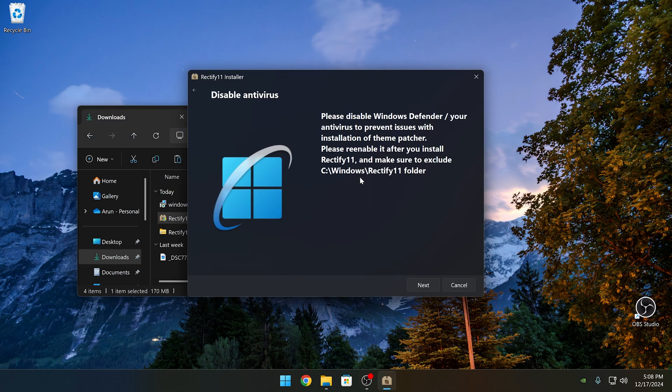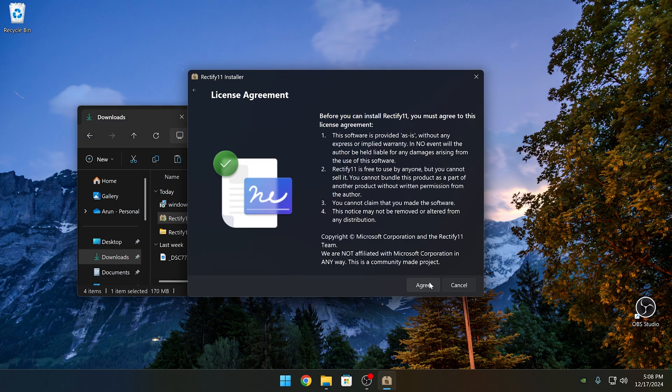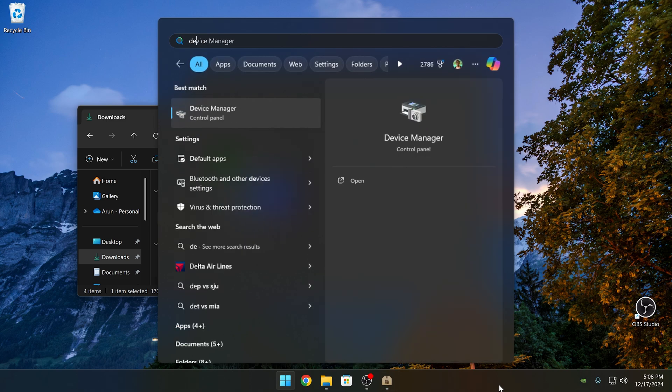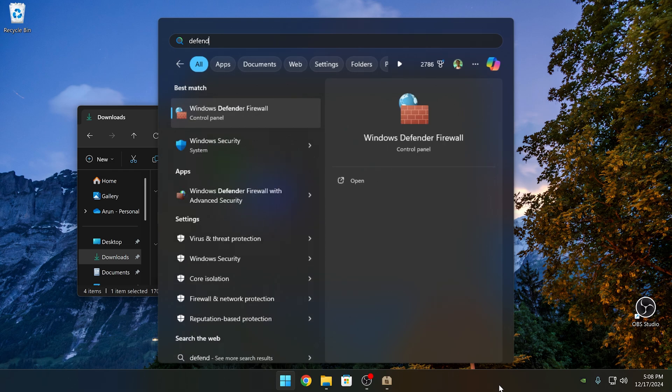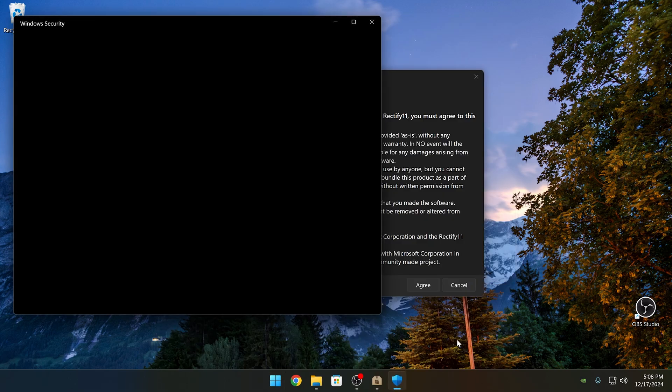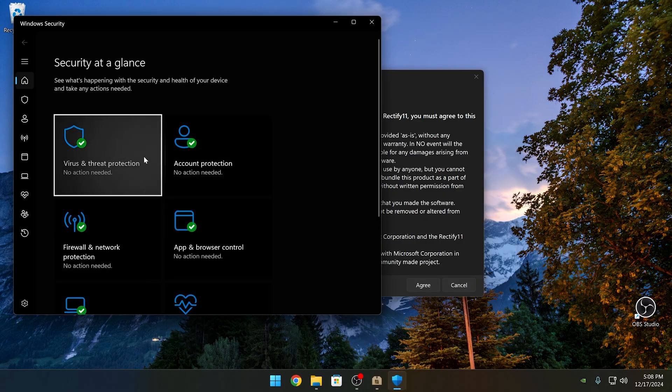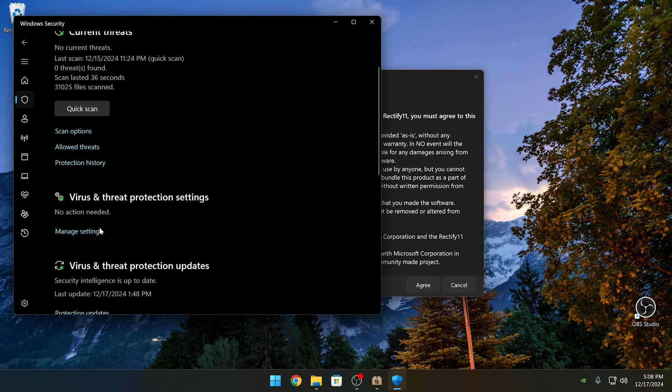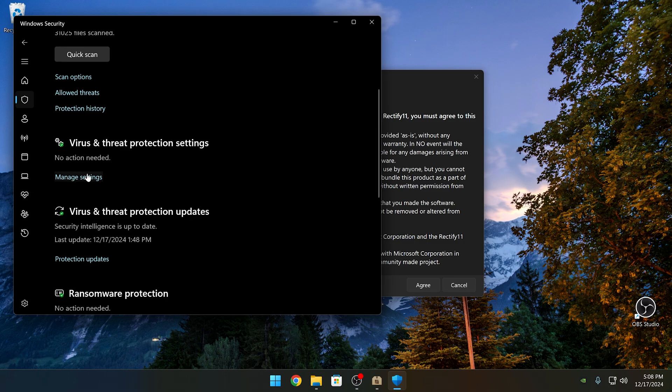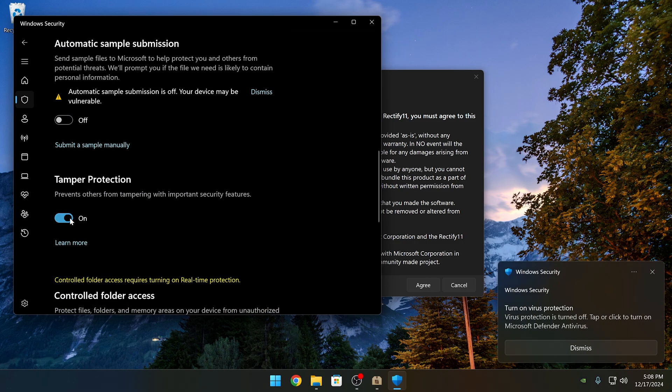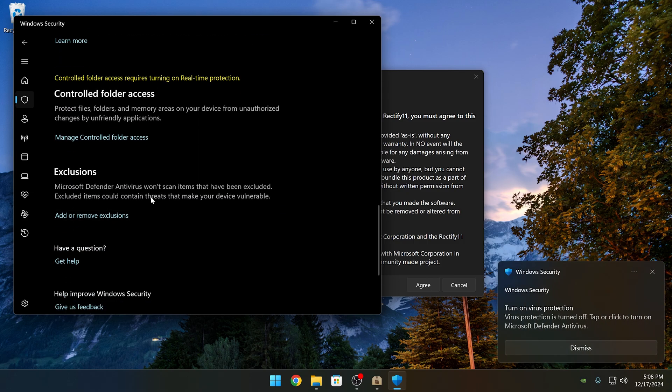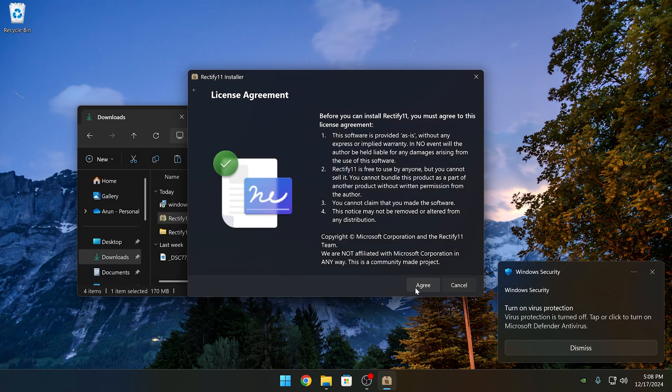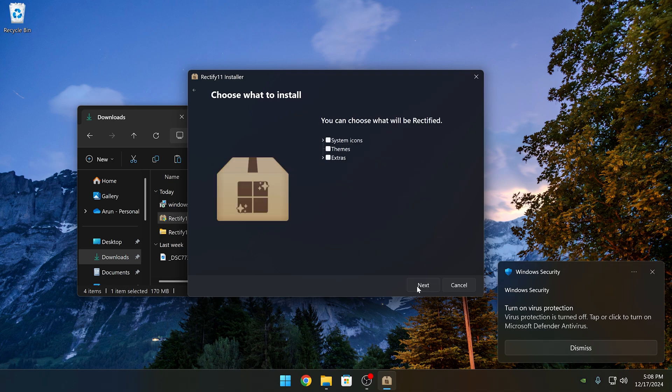Once you launch the installer, you'll be prompted to disable Windows Defender. I recommend disabling it since it'll help Rectify 11 change the icons and some registry entries. So go ahead and open Windows Security and from here, you can click Turn Off. If you have any concerns for the installer, you can check their VirusTotal on their website.